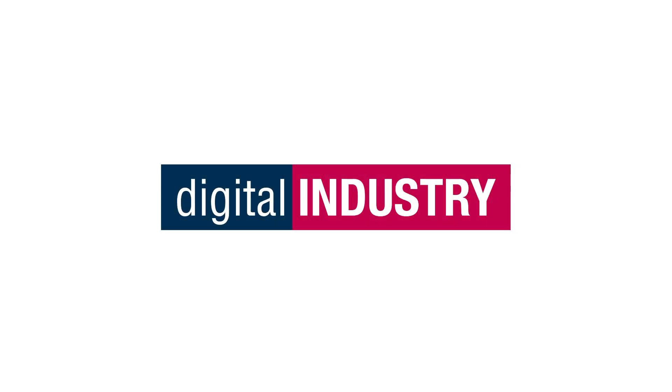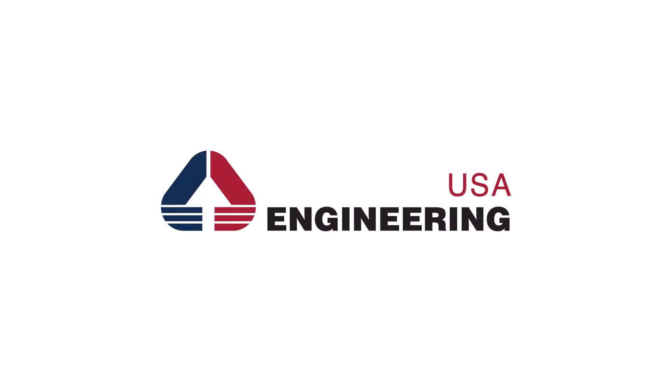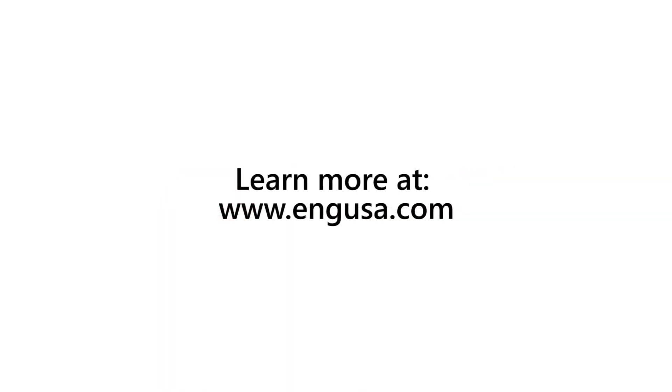To learn more, contact us at info@engusa.com or visit www.engusa.com.